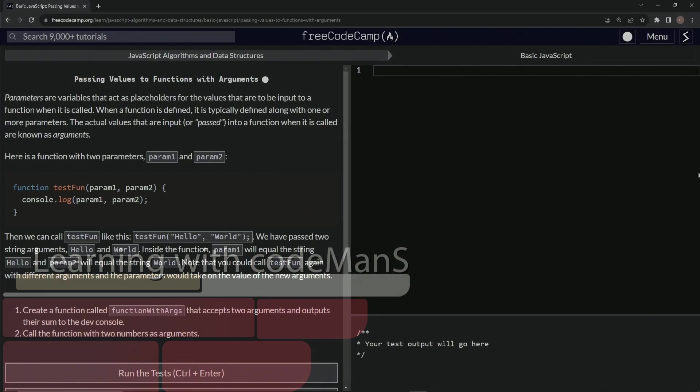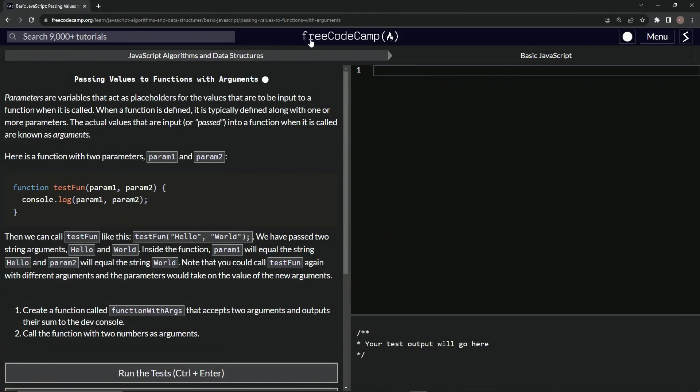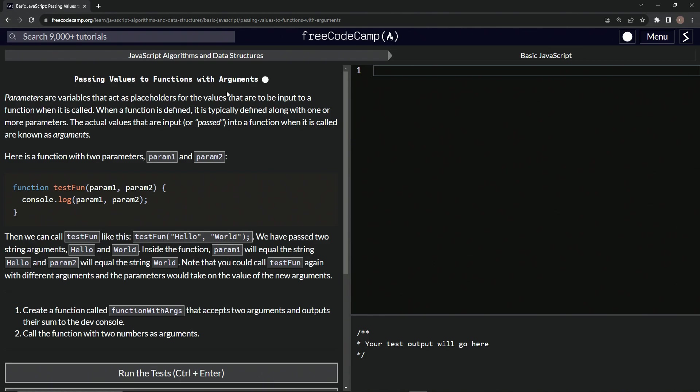All right, now we're doing FreeCodeCamp, JavaScript algorithms and data structures, basic JavaScript, passing values to functions with arguments.